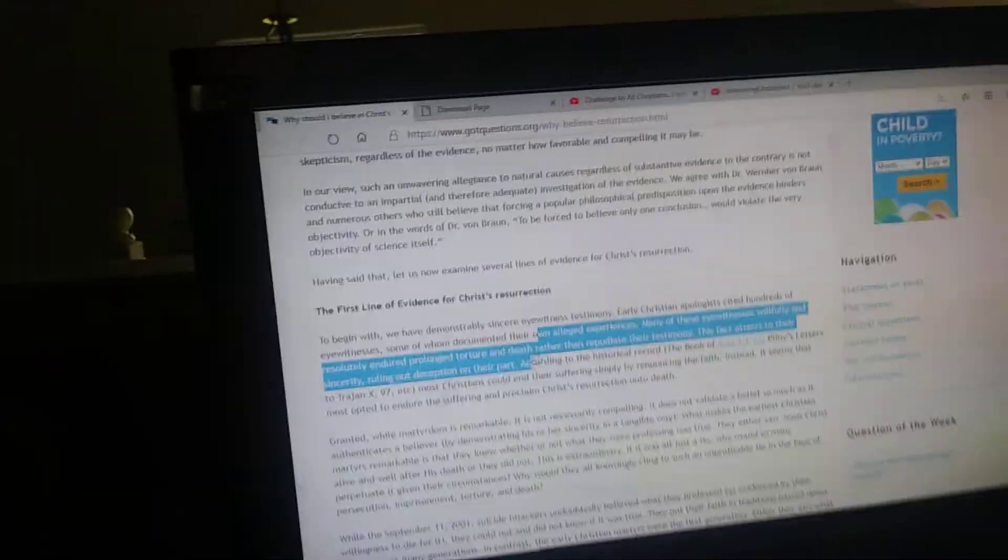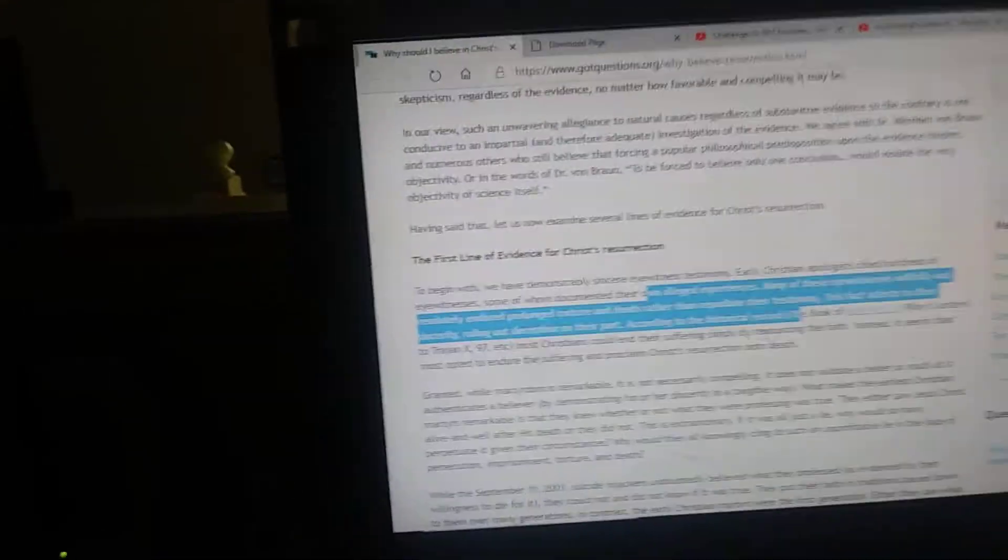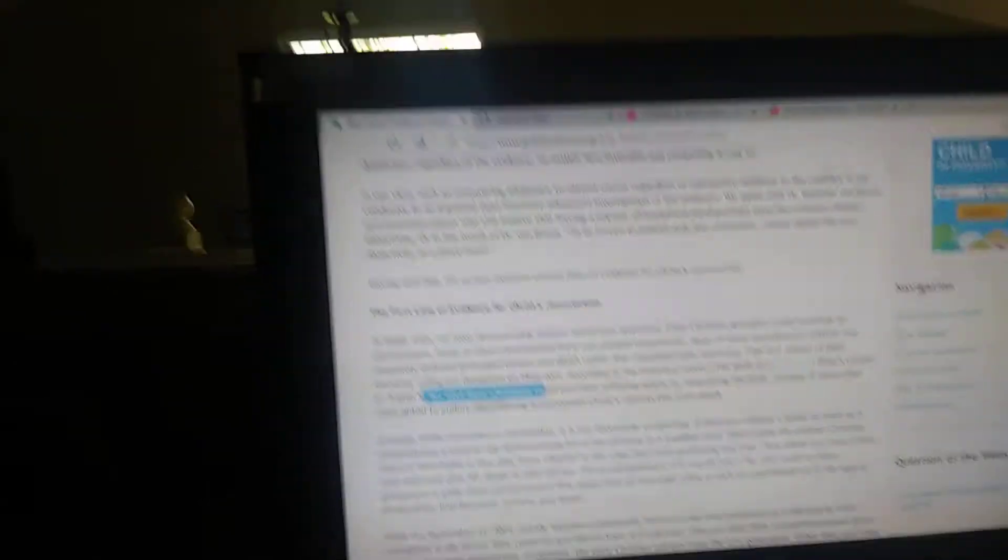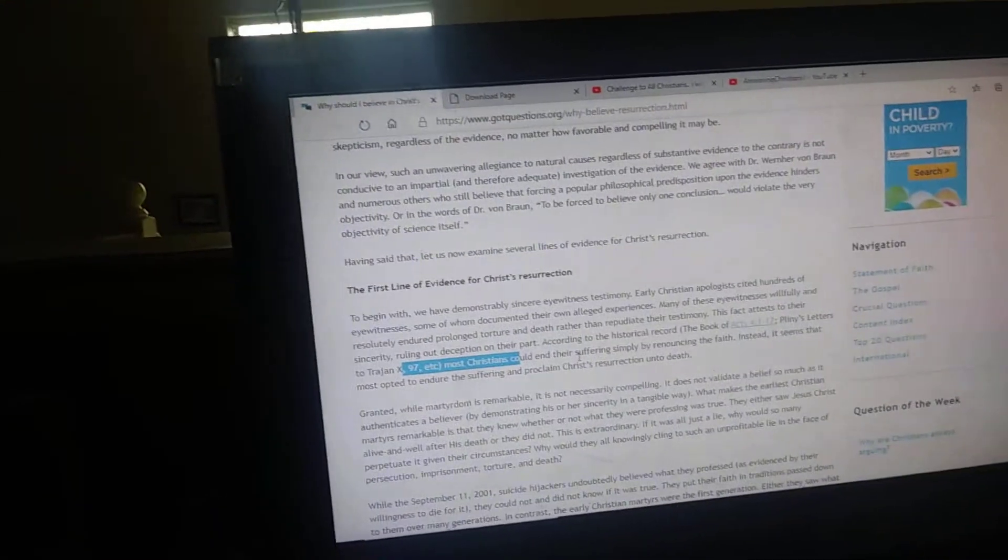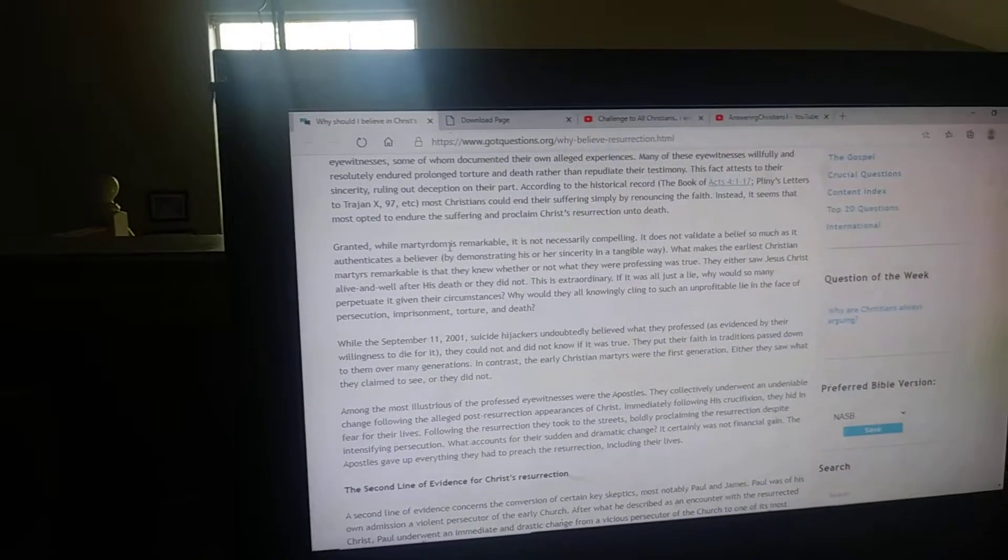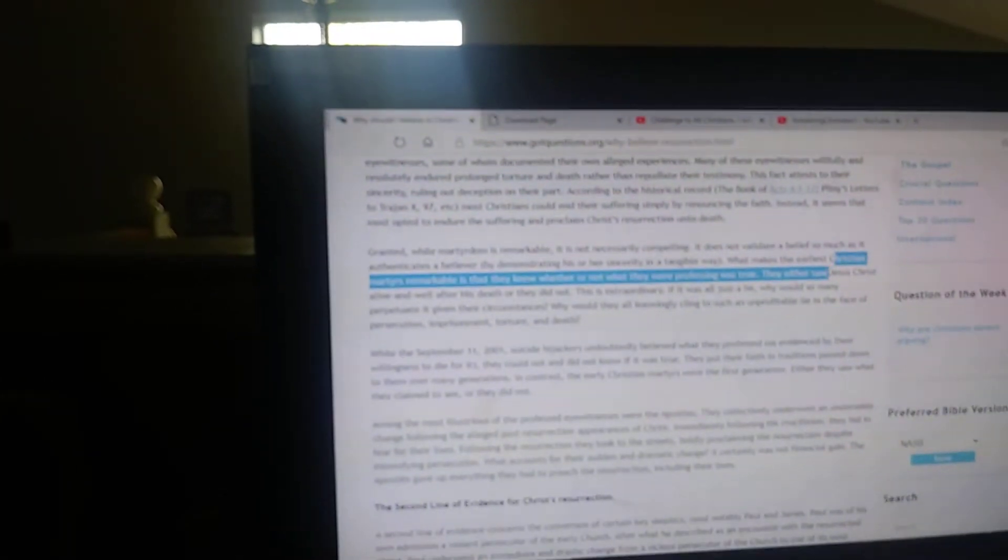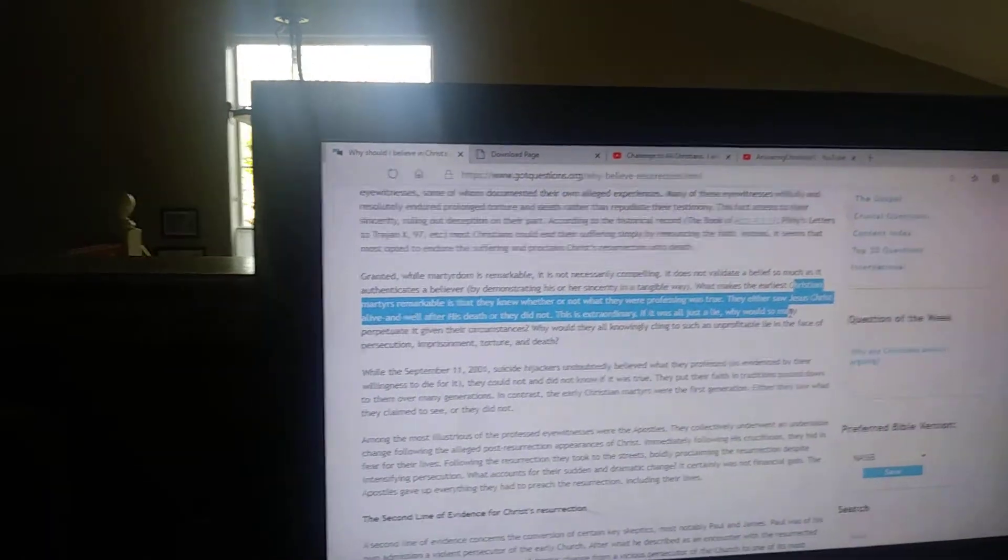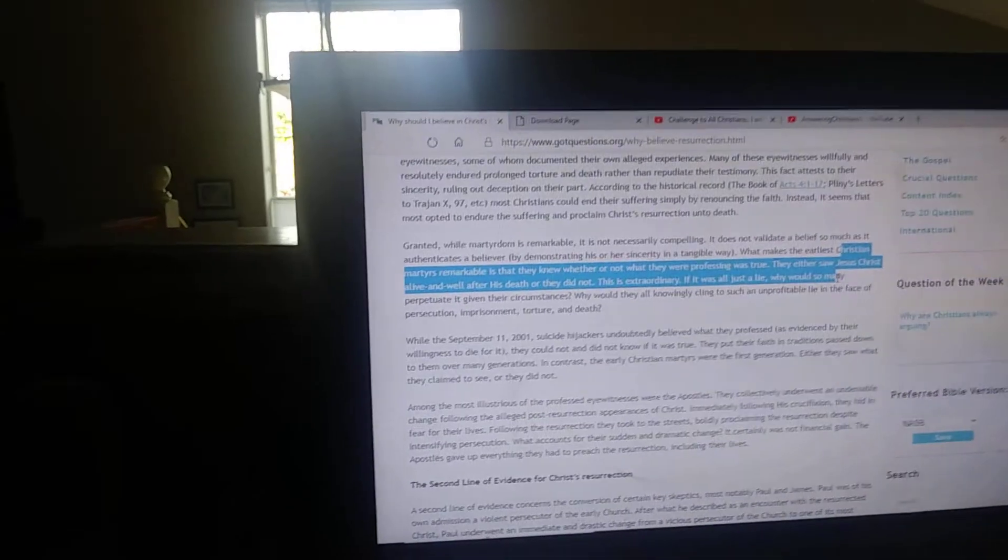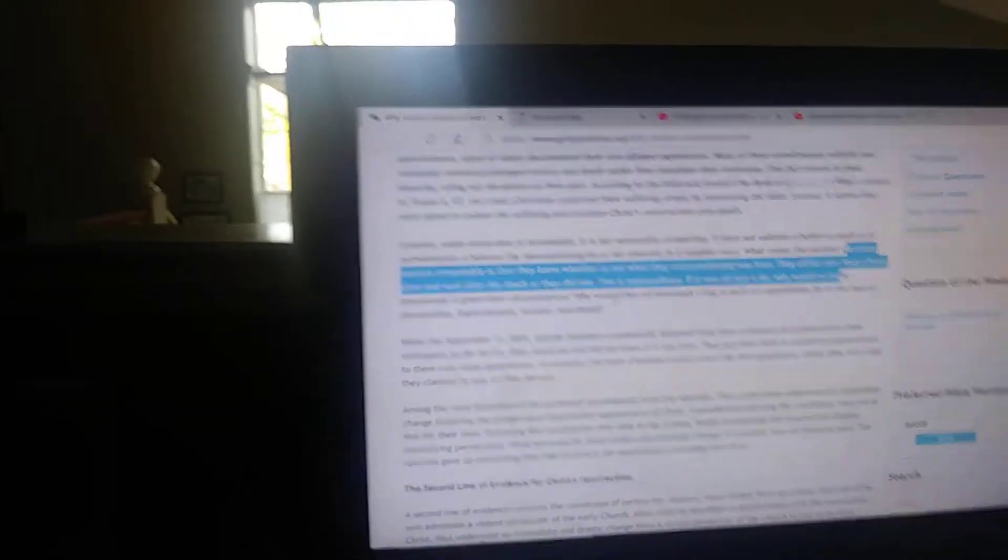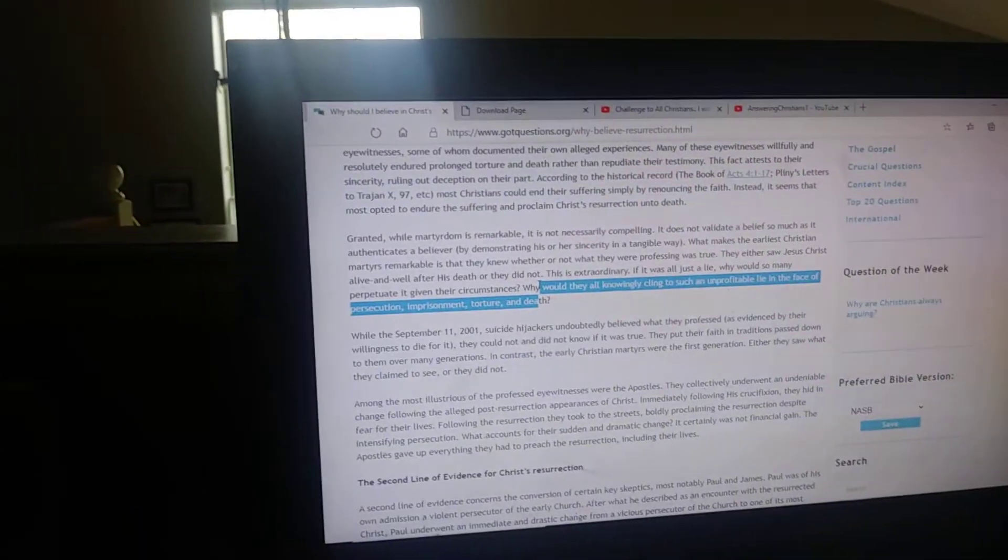So they were telling the truth. The only question is, did they actually see? According to the historical record, Acts 4:1-17, Pliny's letters to Trajan, most Christians could end their suffering by simply renouncing their faith, but they didn't do this and continued to proclaim Christ's resurrection unto death. While martyrdom is remarkable, it does not validate a belief so much as it authenticates a believer. What makes the earliest Christian martyrs remarkable is that they knew whether or not what they were professing was true.